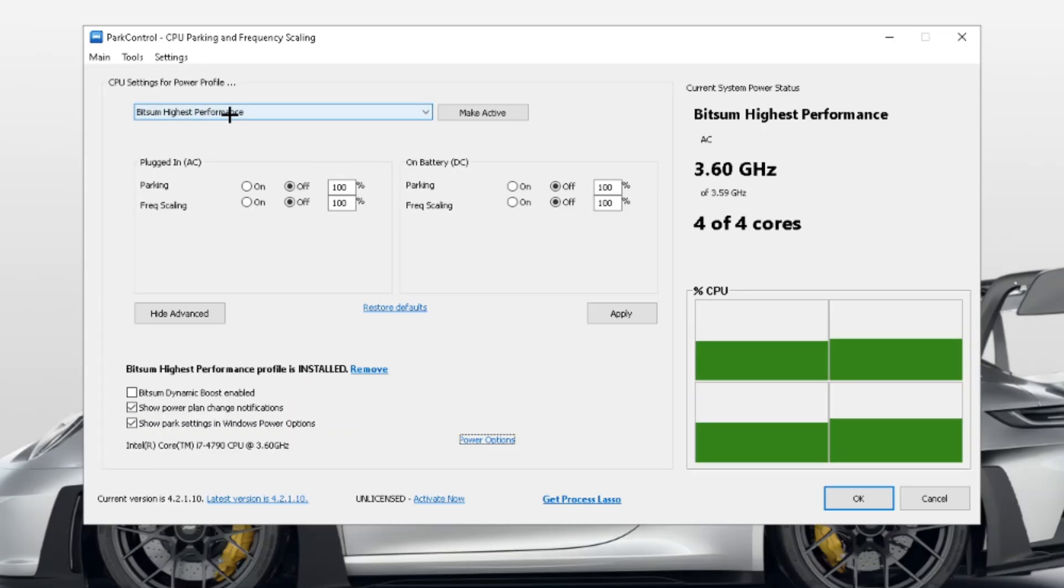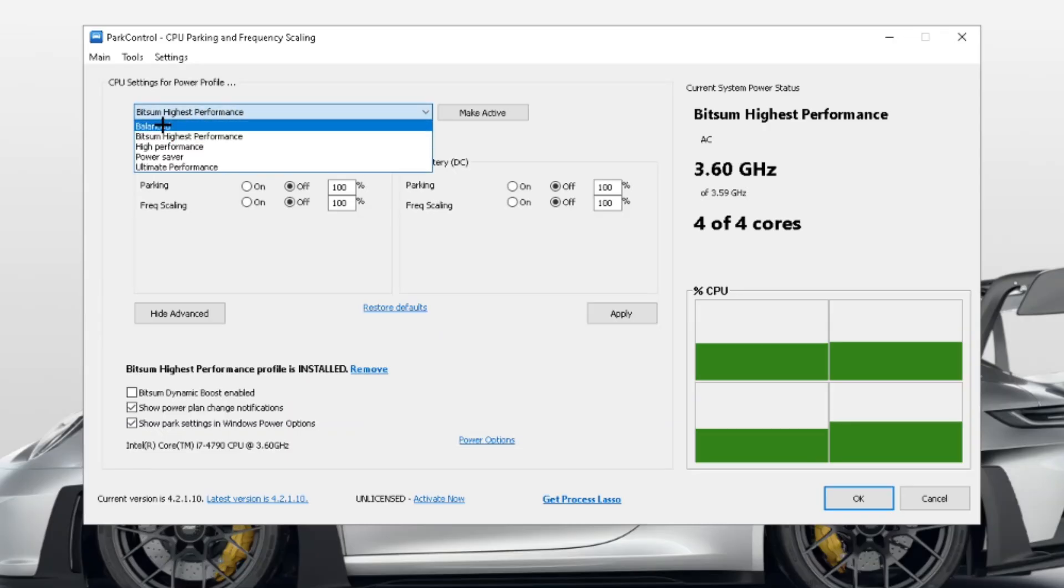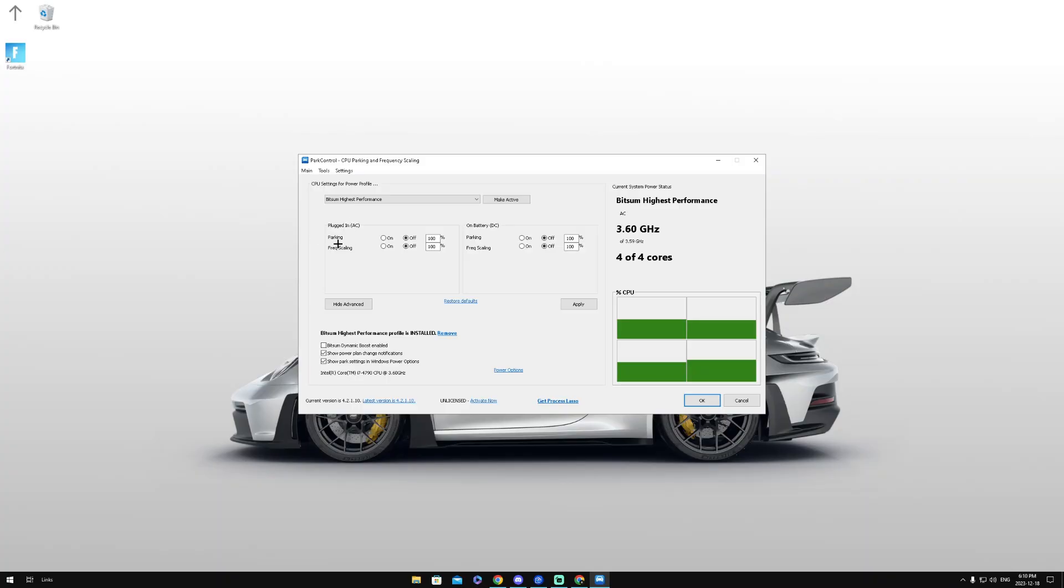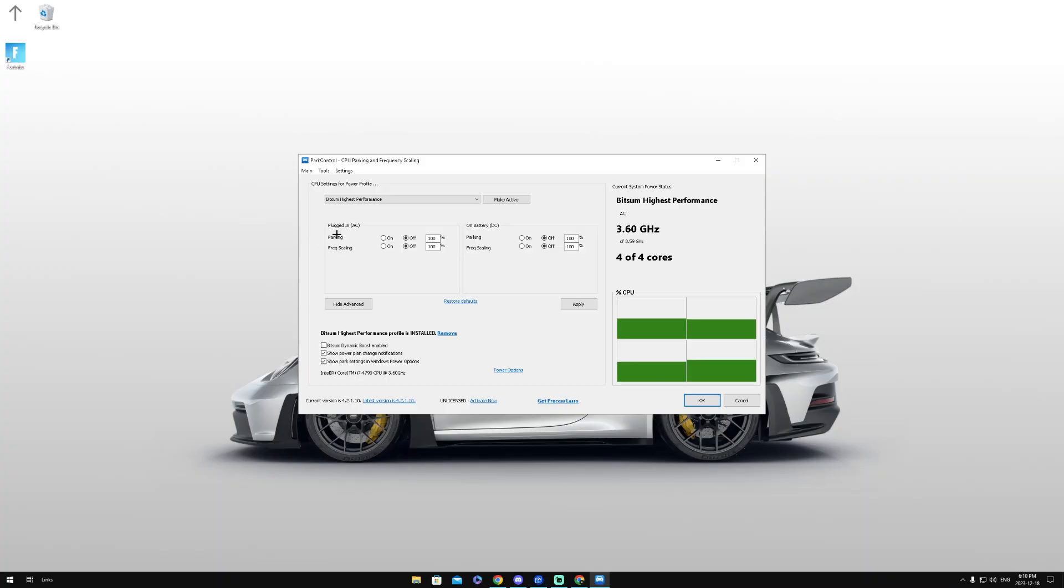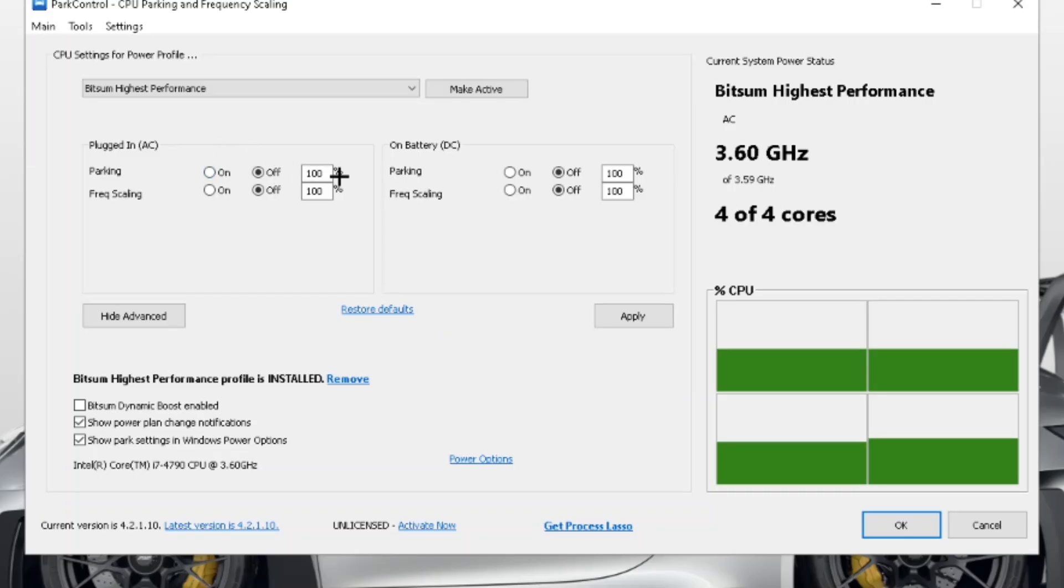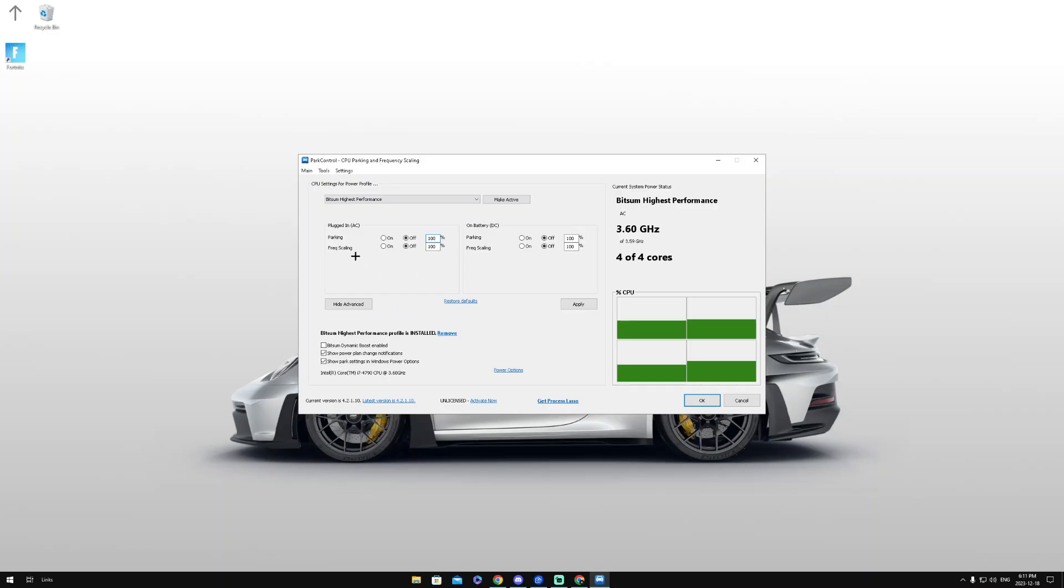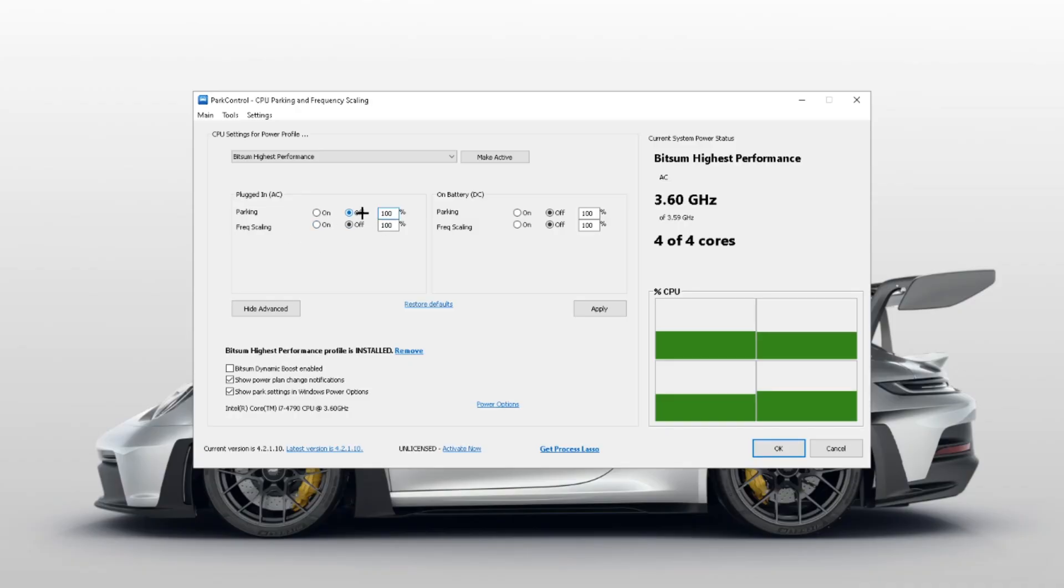What we want to do is head over to this setting right here and make sure Bitsum Highest Performance is enabled. We then want to go to the plugged in AC and go to parking, make sure this is turned off and put the number to 100. We then want to go to frequency scaling and make sure this is off at 100.